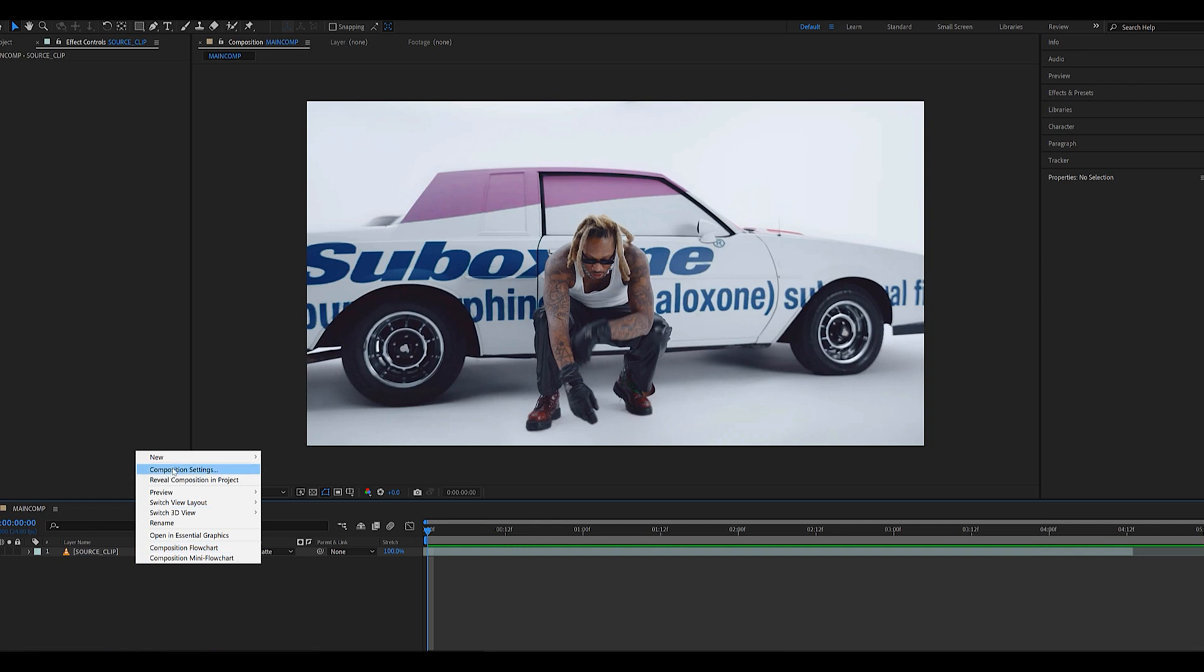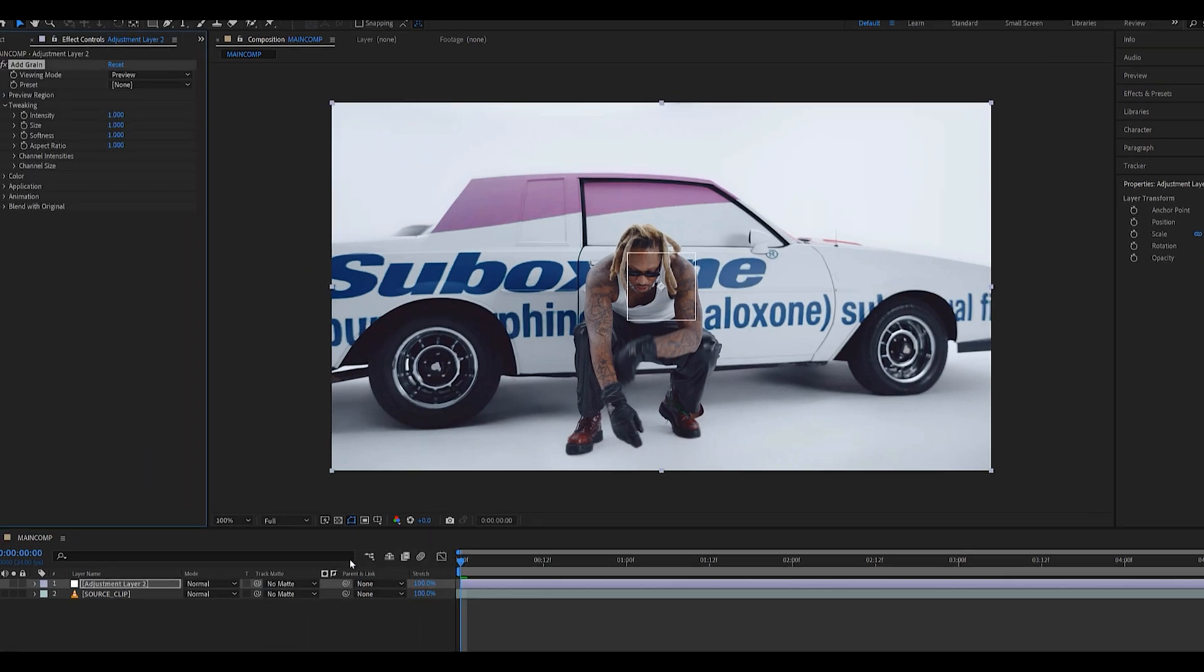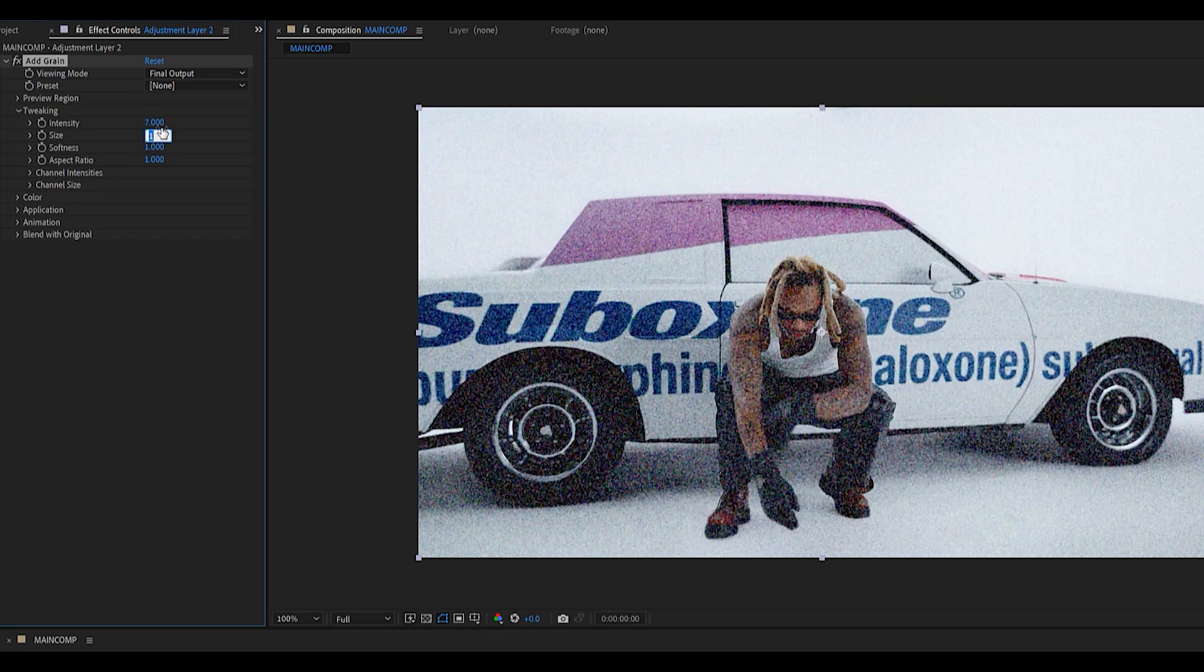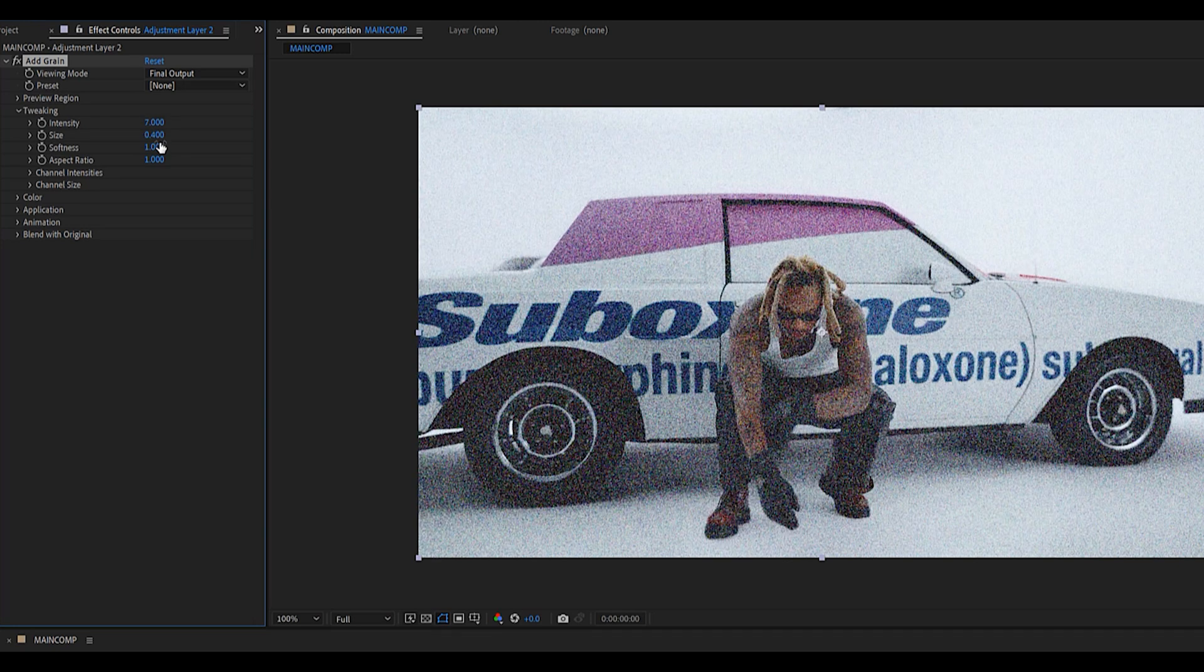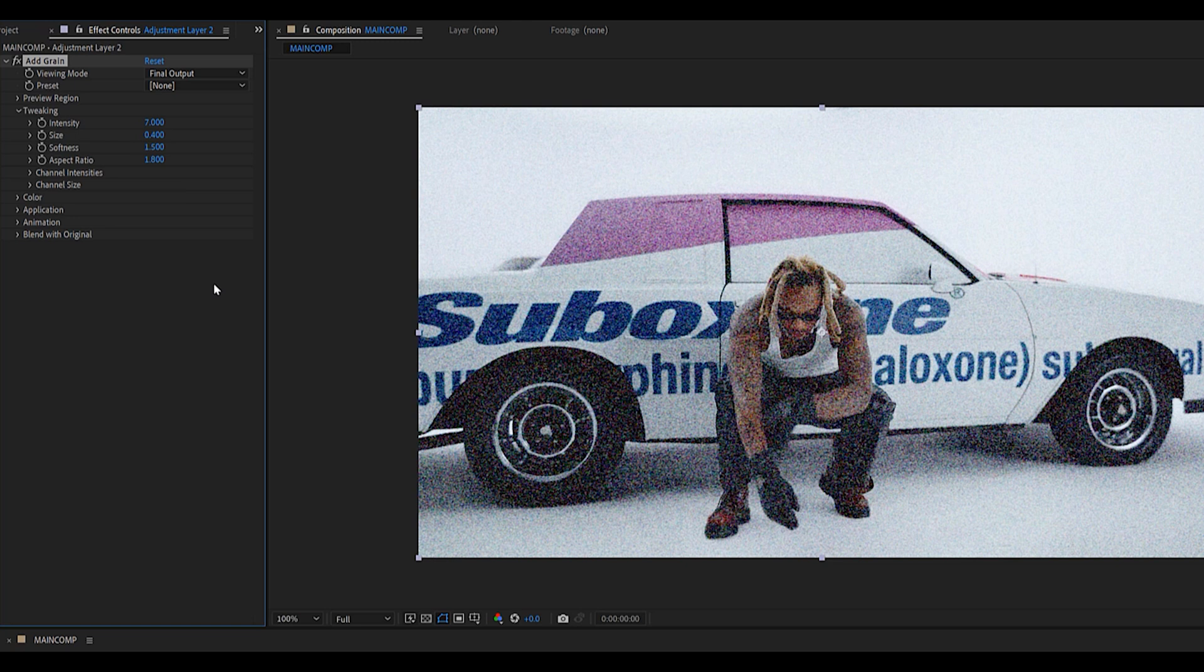First thing you'd want to do is create an adjustment layer and add a grain effect to it. Make sure you change the viewing mode to final output and we're going to bump up the intensity to 7, the size to 0.4, the softness to 1.5, and the aspect ratio to 1.8.